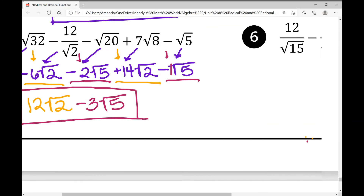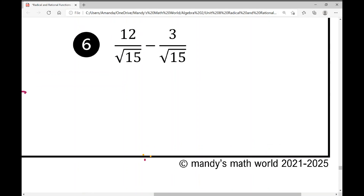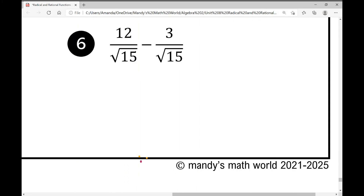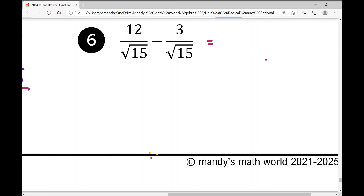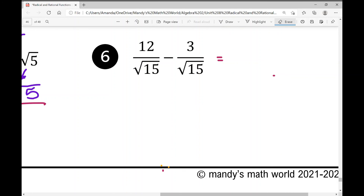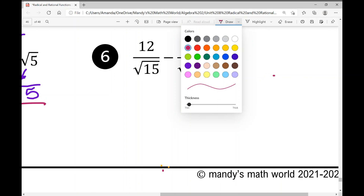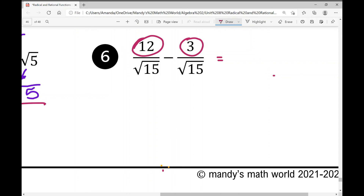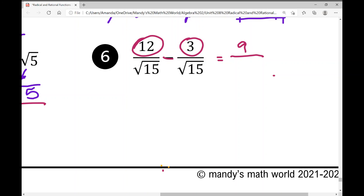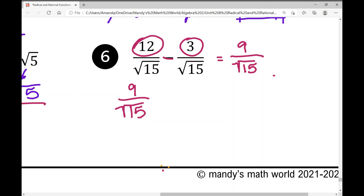The final example has radicals in the denominator, but they're the same radical, which is nice. When adding or subtracting fractions with the same denominator, I just combine the numerators. So I compute 12 minus 3, which is 9, and the denominator stays the same — giving 9 over the square root of 15.